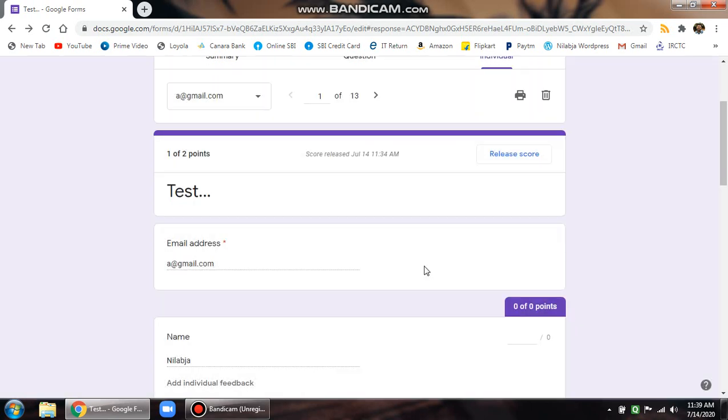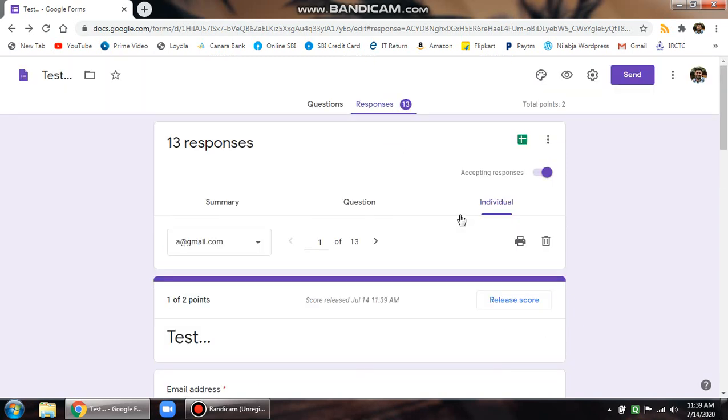Once you do that, emails will be sent to all the respondents in their email IDs. If the email ID is incorrect, you will be getting a mailer daemon in your Gmail account. That's it. Thanks for watching.